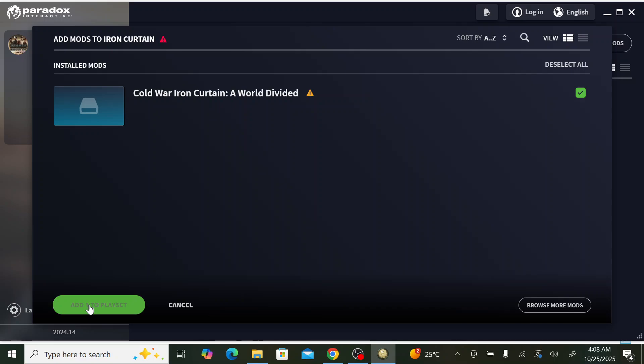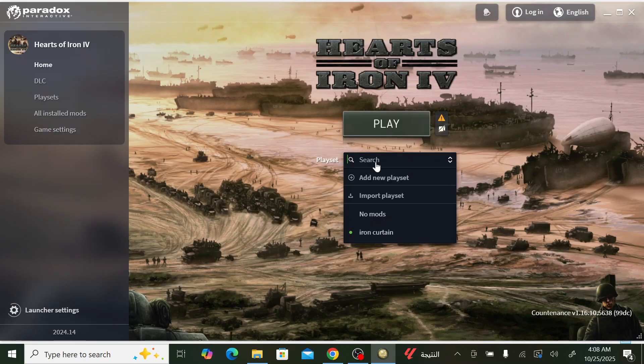A new play set tab will appear. Find the Iron Curtain mod, check it, and click 'Add to Play Set'. The mod is now added. Make sure the Iron Curtain play set is selected and click 'Play'.